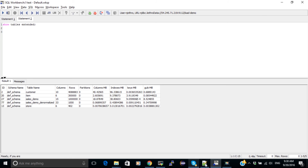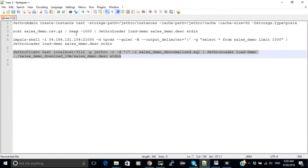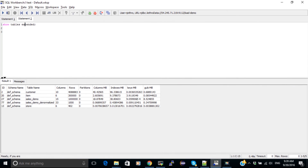So to summarize: first we created an instance, then we loaded data from CSV files, then we loaded data from standard input using zcat, then we loaded data from an external database — in this case Impala — and finally we loaded data from one Jethro table directly into another. That's going to be all for today. Thank you and see you next time.